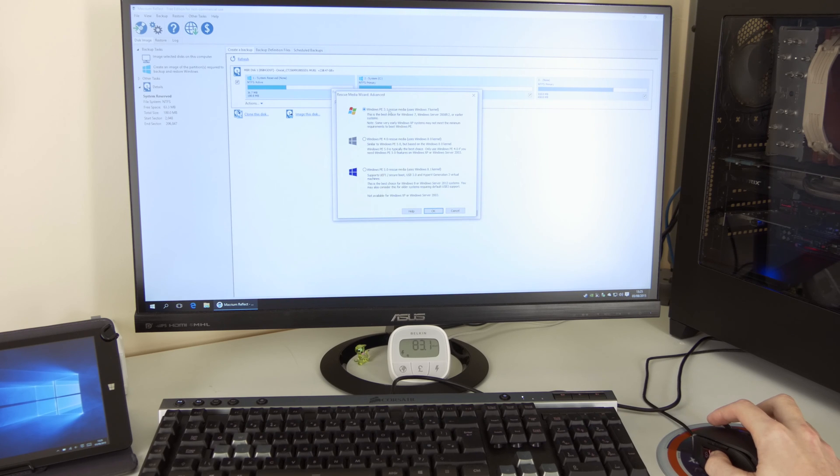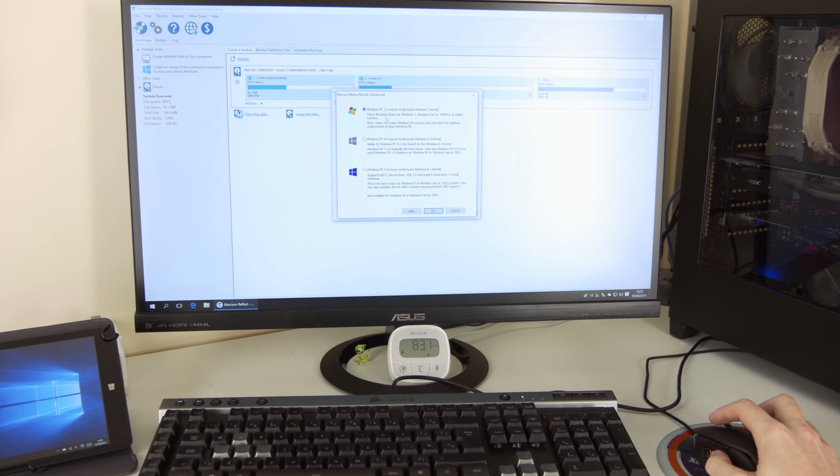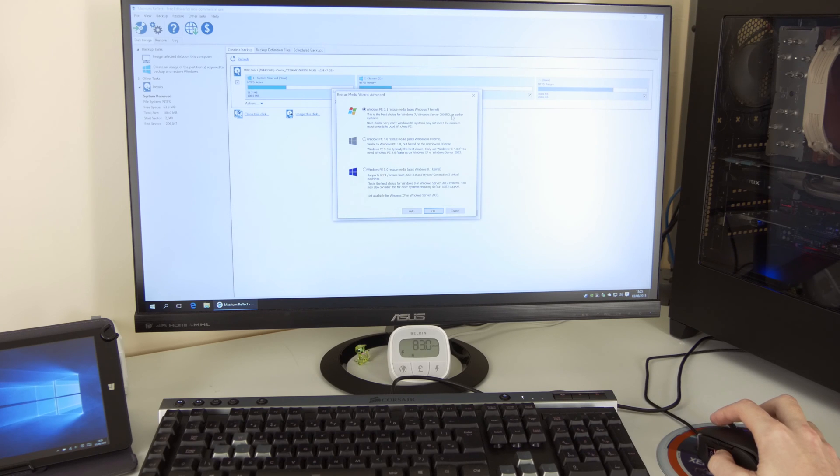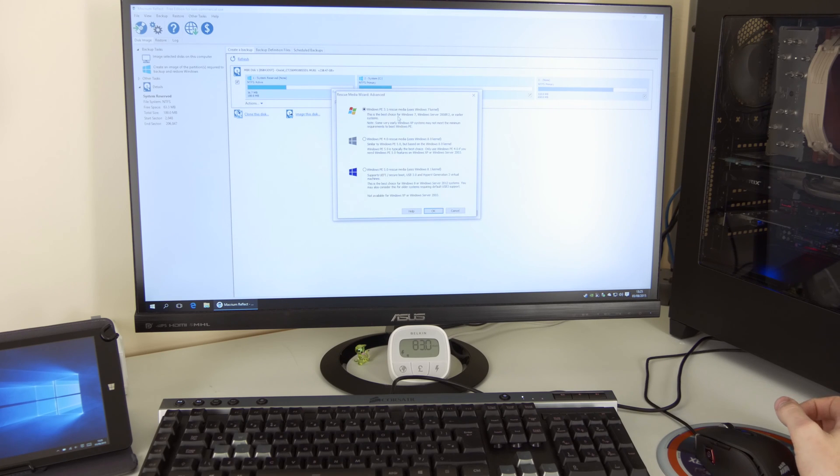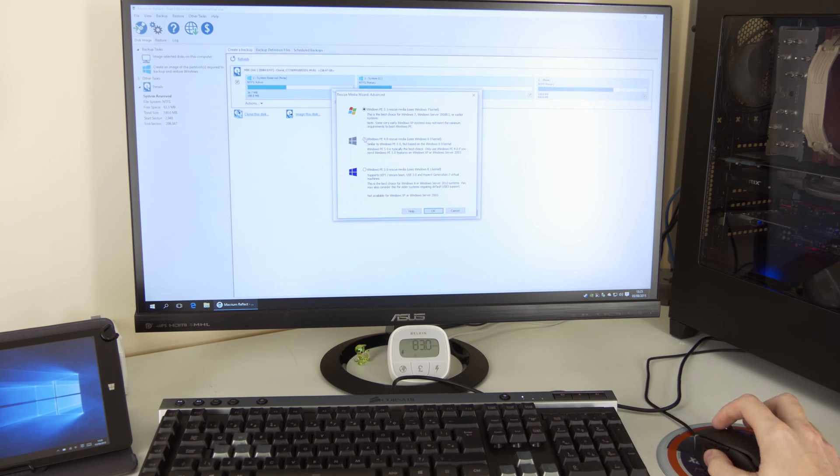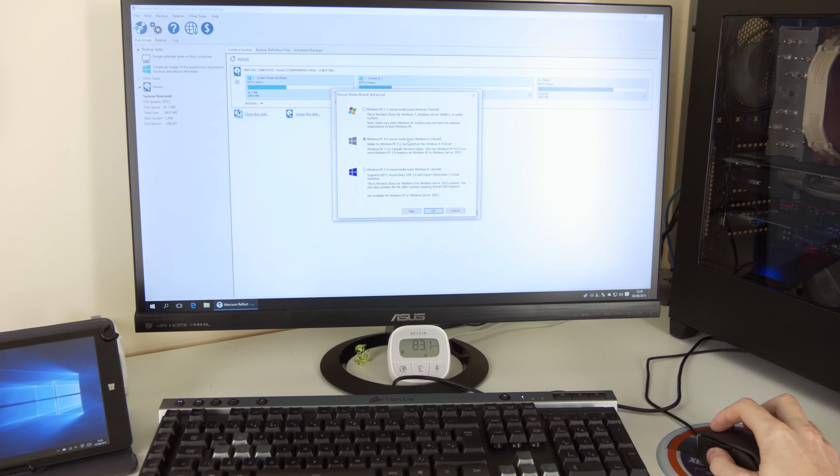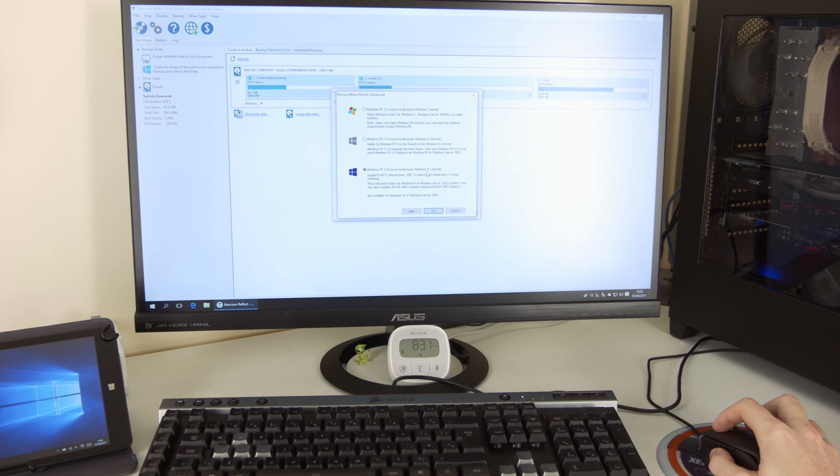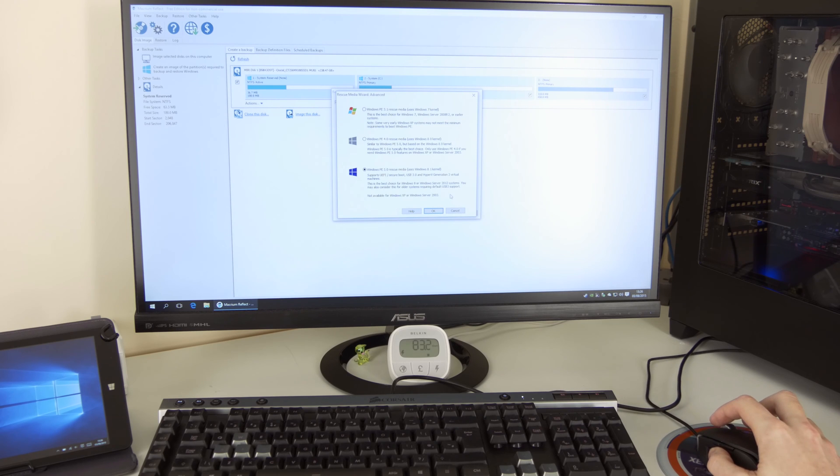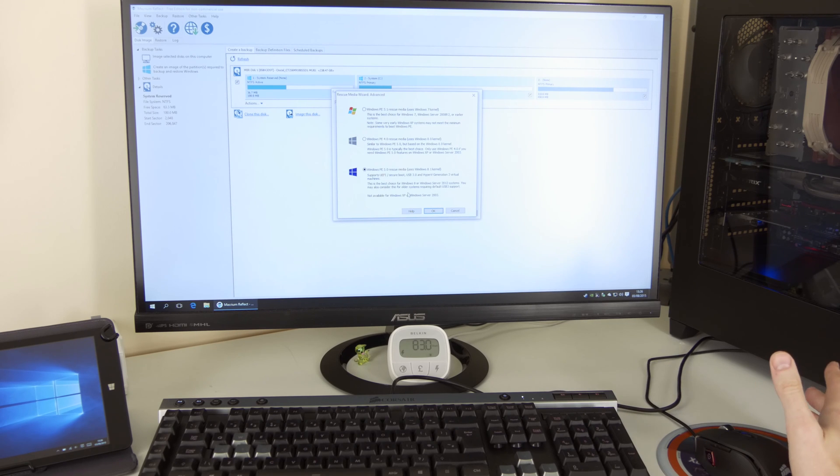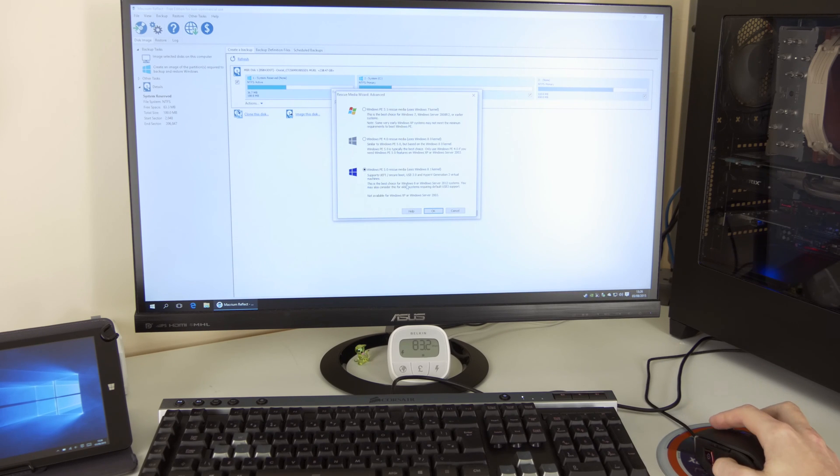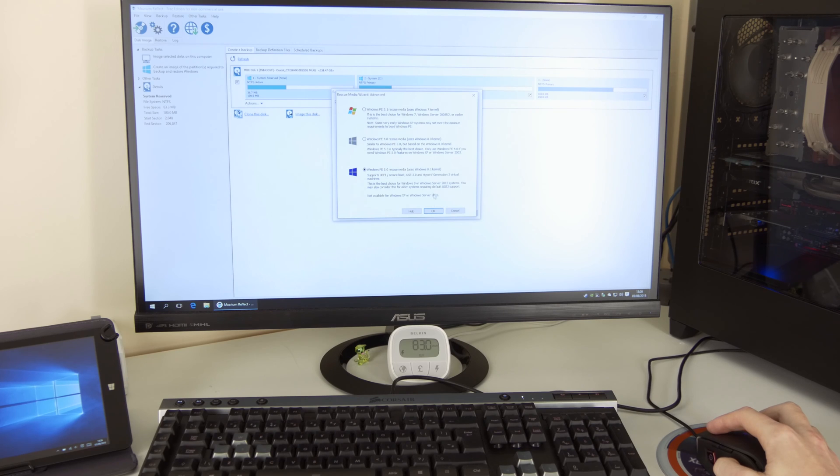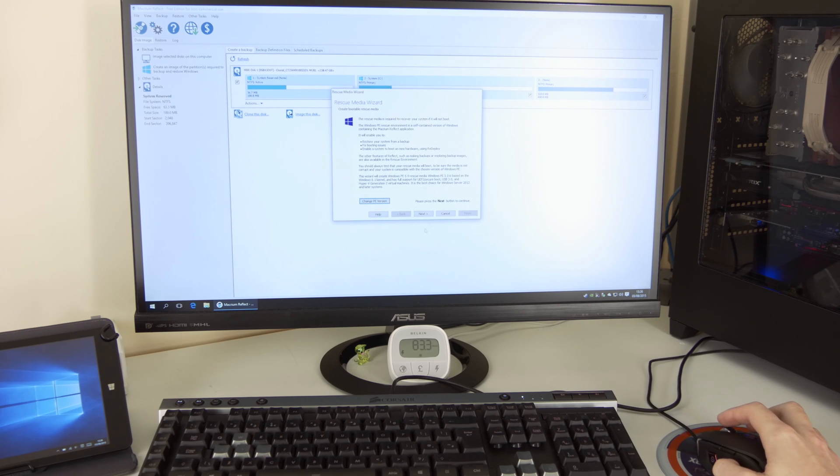So this one is allowing me to choose the PE version. So for instance, Windows PE 3.1 rescue media uses Windows 7 kernel. And this is best choice for Windows 7 server 2008 R2 or earlier systems. Now, if you are using Windows 8 or newer, you can go to Windows PE 4.0 rescue media, or even the latest Windows PE 5.0, which uses Windows 8.1. So USB 3.0 and all that is enabled.